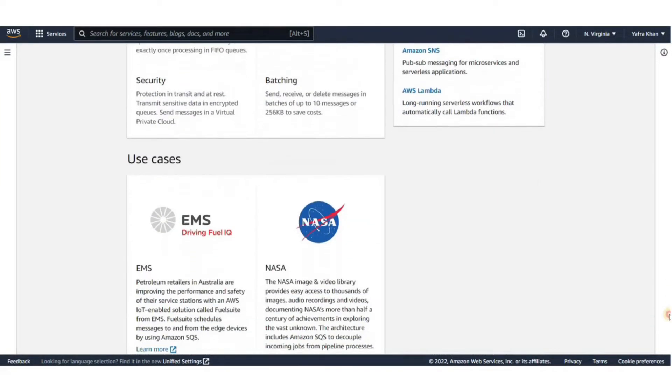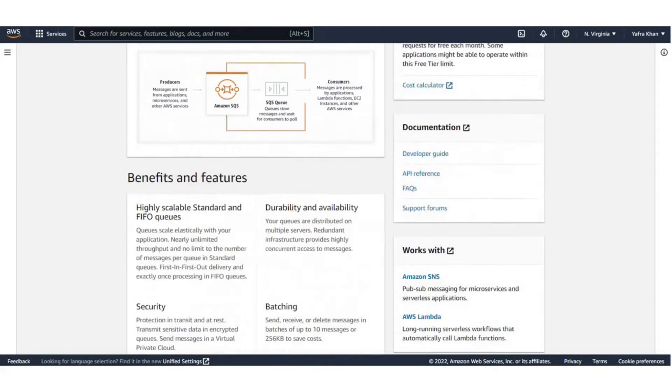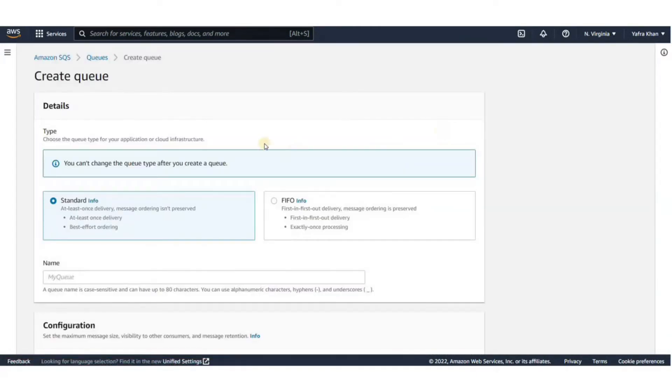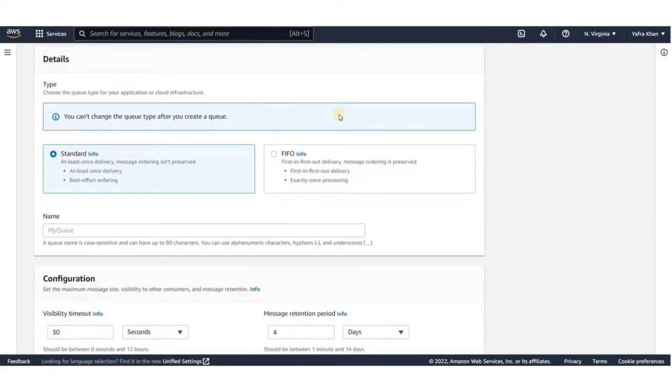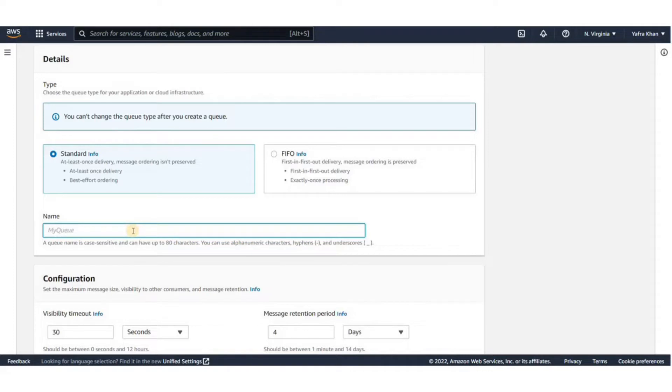We'll now go and create our new queue. For that, click on Create a Queue. First, we have to select the type of the queue. There are two different types. The major difference is that standard queue delivers messages to the consumers at least once and the message order is not preserved. While the first-in-first-out queue, messages are delivered exactly once and the messages are sent and received in order.